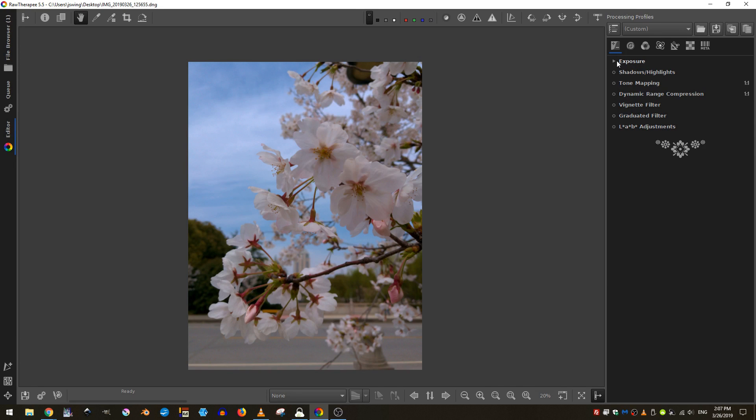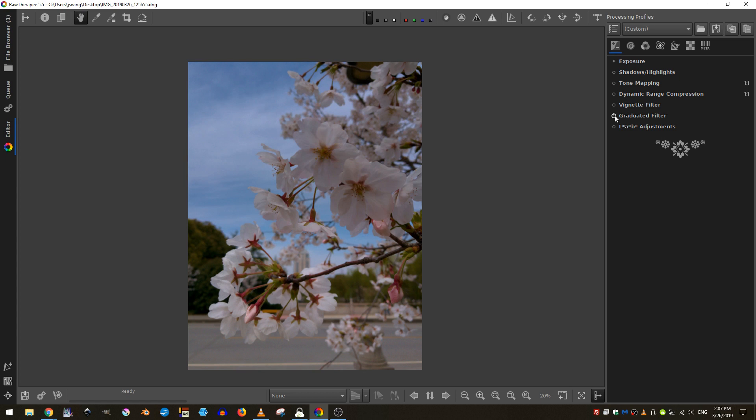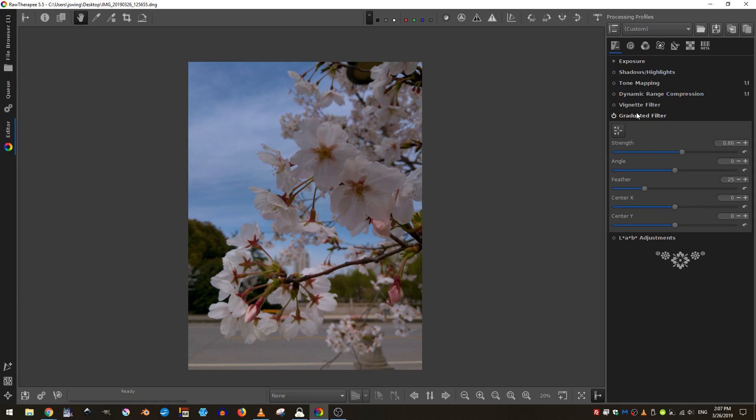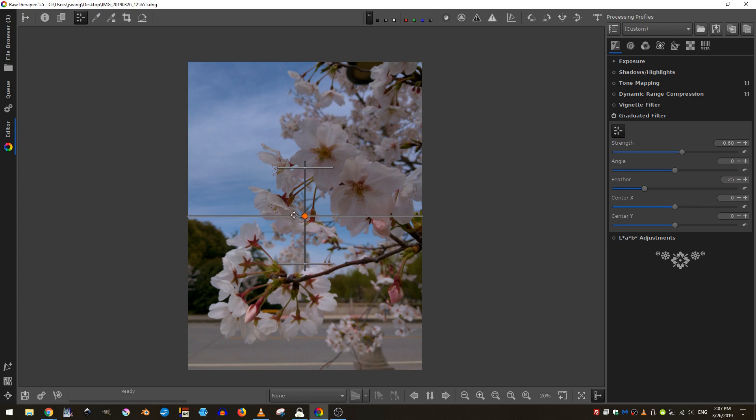Now I'll close that and if I turn that on, all of a sudden this top half of our image has gotten darker. And the reason for this is because the graduated filter, if I click this button, darkens things out.